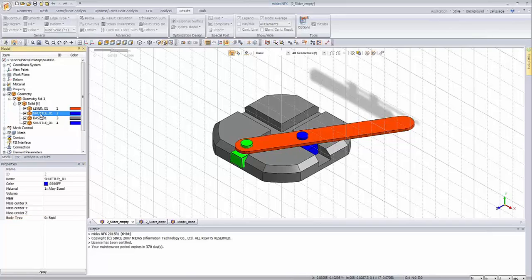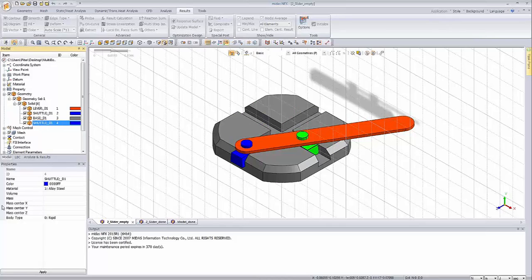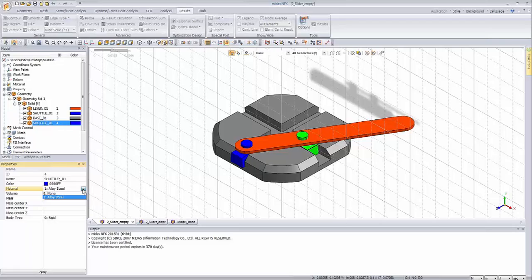We have the lever which is rigid, the shuttle which is rigid, the rigid base, and the second shuttle which is also rigid. Another important thing: all rigid bodies are supposed to have a material assigned. This is something different from structural analysis, because usually material is related to the physical properties of the element. But right now we are working with geometry elements, so we have to assign material to provide data about mass and inertia. These two things — material and body type — are supposed to be checked.